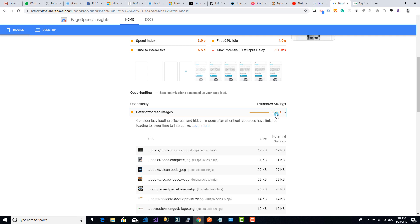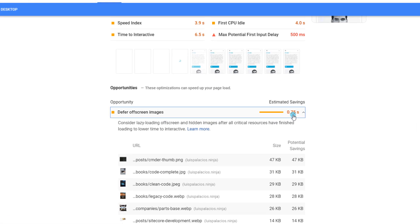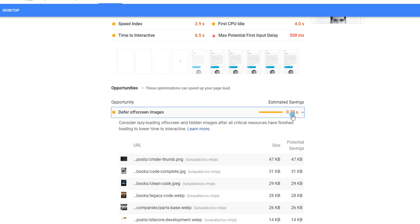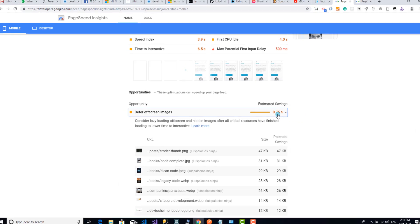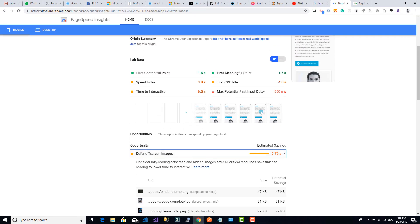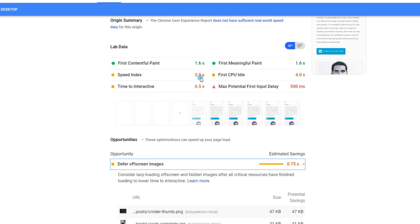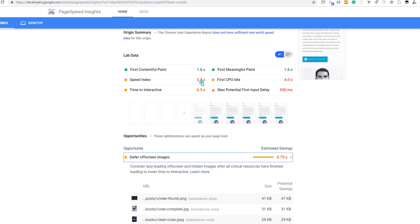According to this, it could give me almost one second of savings on load time. That sounds very good. I could bring my speed index down to three seconds, which is the recommended score to get on this test.